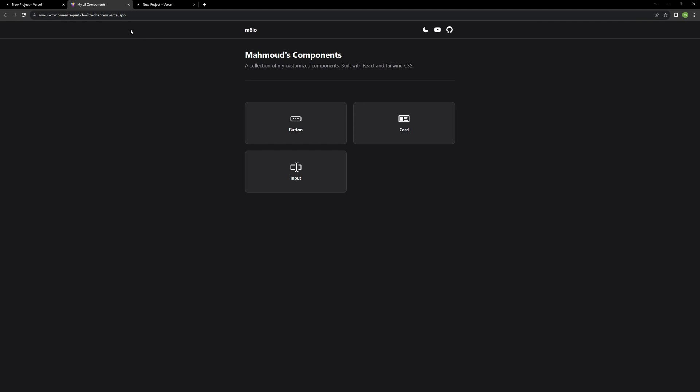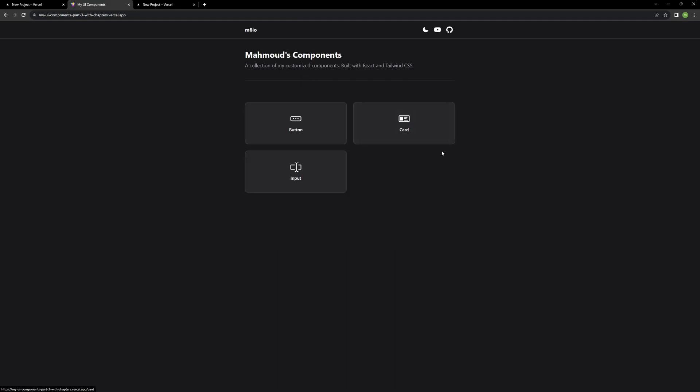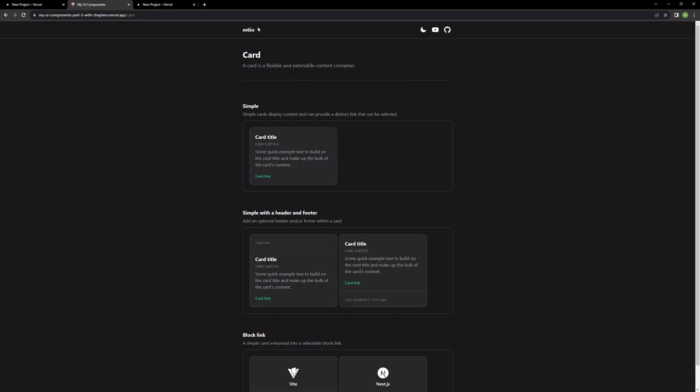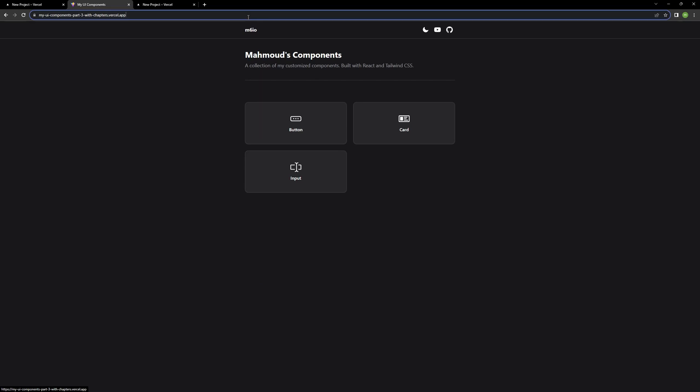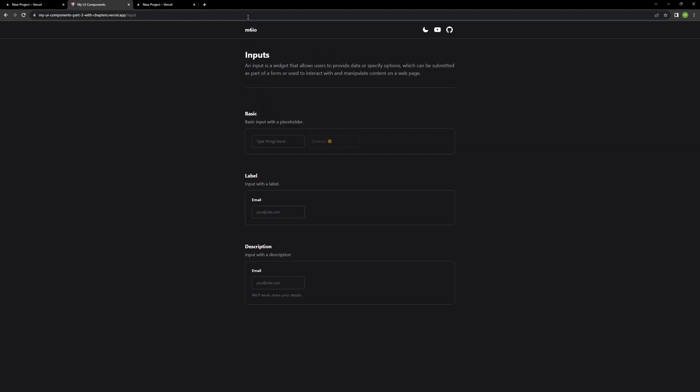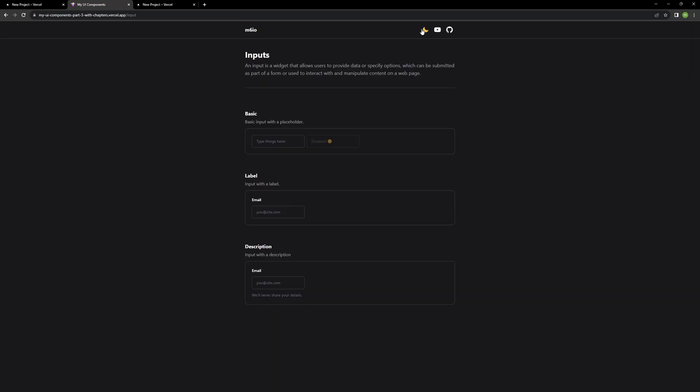But once you have this running, you can go ahead and test this. So, there you go. Button, card, input. These are all working. I can come over here. I can control C. Go over here, control V, and automatically takes me to the appropriate link. My dark mode, light mode is working.